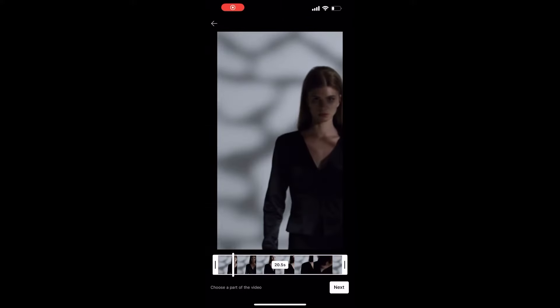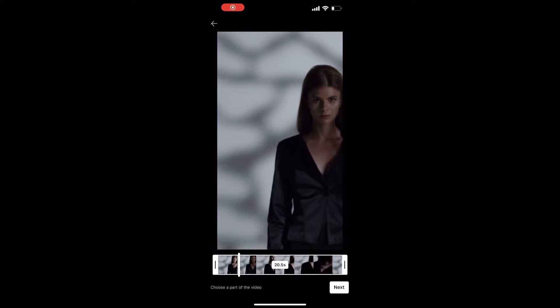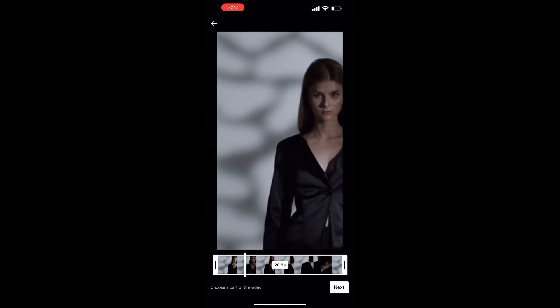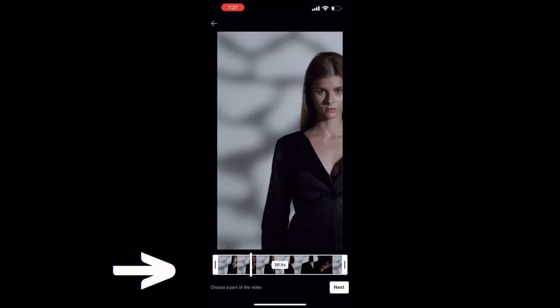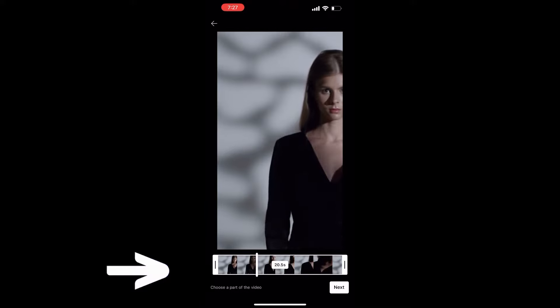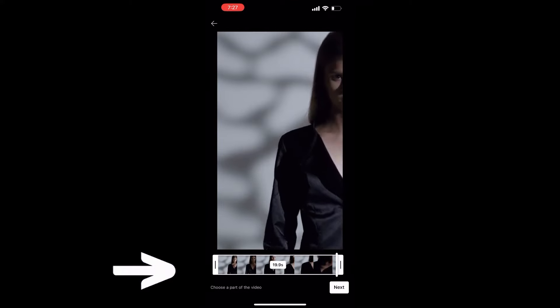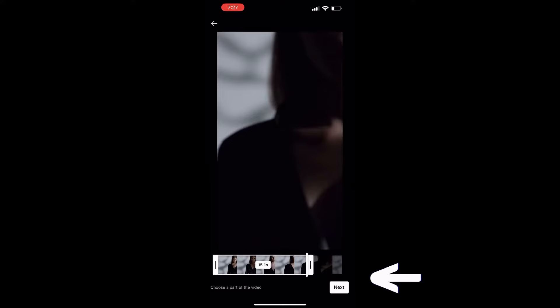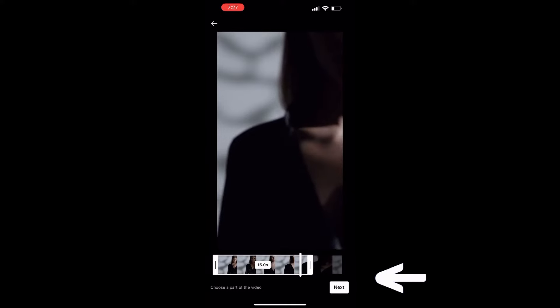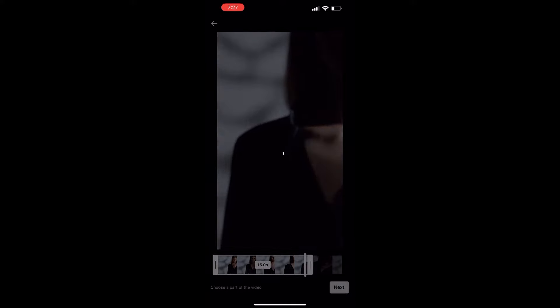We're going to start with a general video and you're going to crop the length down to your desired time. Once you're happy with that, hit the next button. This will bring you to the editing page.